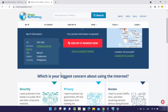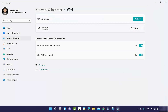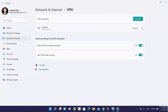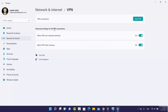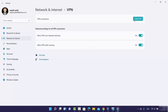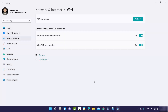Deleting the VPN connection is also easy. Disconnect your connection first, then expand it, click on Remove, and then click Confirm. It's going to be removed, and you can add a new VPN connection by clicking the Add VPN button again. This is how you can connect to a VPN server from your Windows 11 operating system manually.